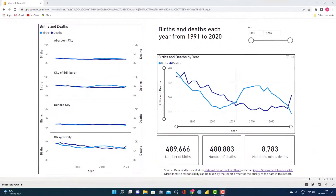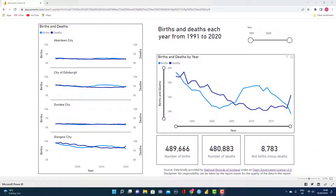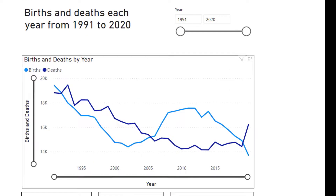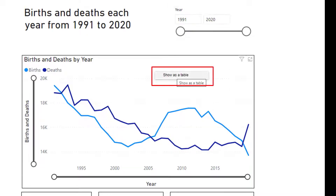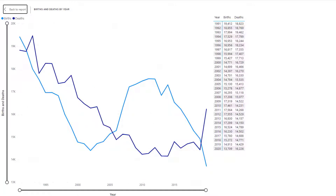If we wish to get back to our original report, all we do is click the back to report button. Again, on the large diagram, if you right-click and select 'show as a table', this will also take you back into the focus mode view. Again, back to report.